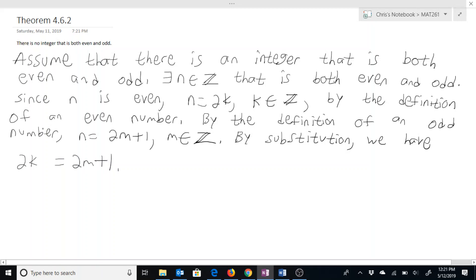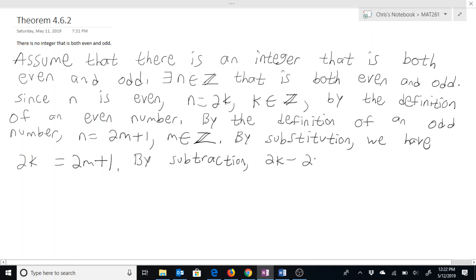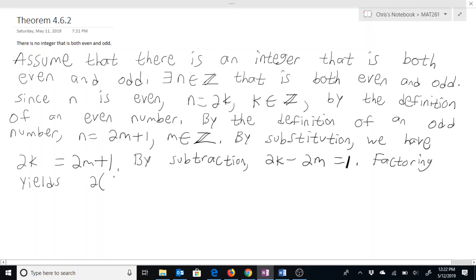But then we can simplify this a little bit. We can subtract 2m over, so by subtraction: 2k minus 2m equals 1. That can simplify down a bit more — by factoring, this yields 2 times the quantity k minus m, is equal to 1.